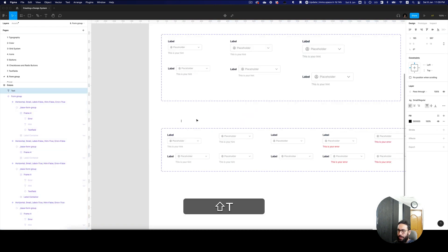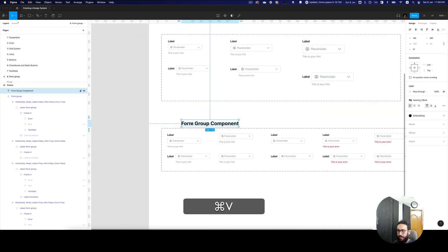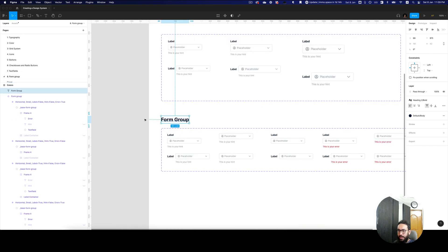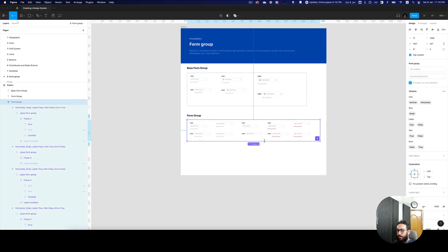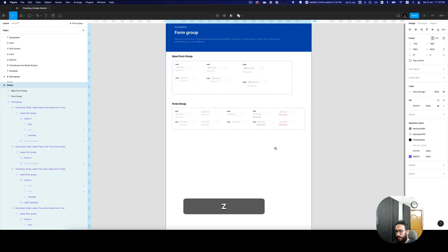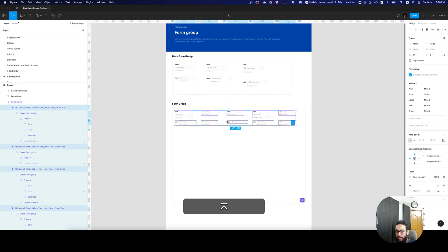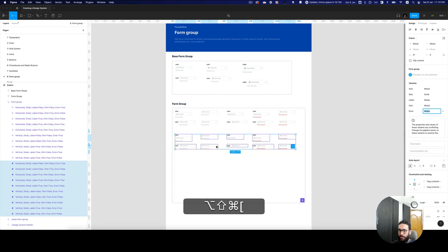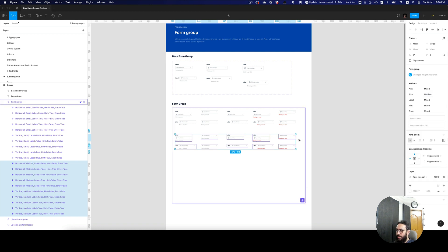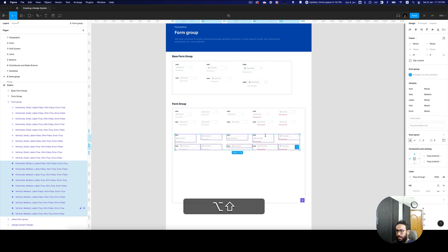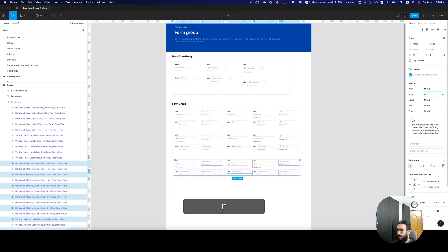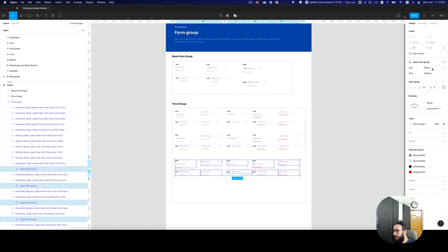Let's go ahead and say this is our form group component. Similarly, on the text fields, let's say this is going to be our base form group. Now we just need to do one more thing — make the medium and large size variants. I'm going to duplicate these, pull them to the bottom, and say these are medium size. Press enter and say the size is going to be medium. Similarly, duplicate all of these, say the size is going to be large, press enter, and change this to large.